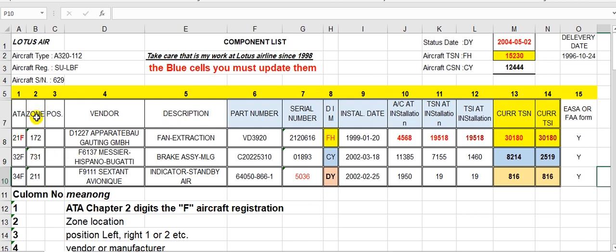The second column is the zone — the parts of the aircraft body, such as the wings, engines, tail, and landing gear. You can go to chapter 6 to learn about the zones. Then there is the position: one, two, three, or four — engine one, engine two, engine three, engine four; or left engine, right engine. If spoilers, more than one — maybe five for left, five for right, and so on. Then there is the vendor or manufacturer of this component — the name of the vendor.